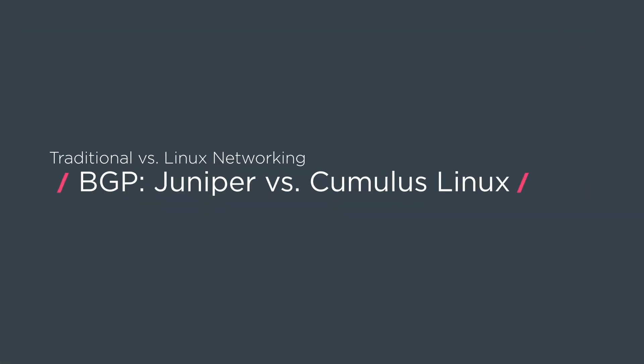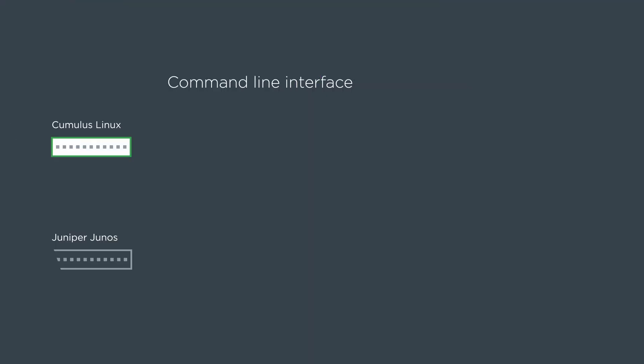For this video we're going to do a comparison of NCLU on Cumulus Linux for BGP versus what it would look like in a Juniper QFX device. We're going to look at the command line interface for each and of course the rendered config.